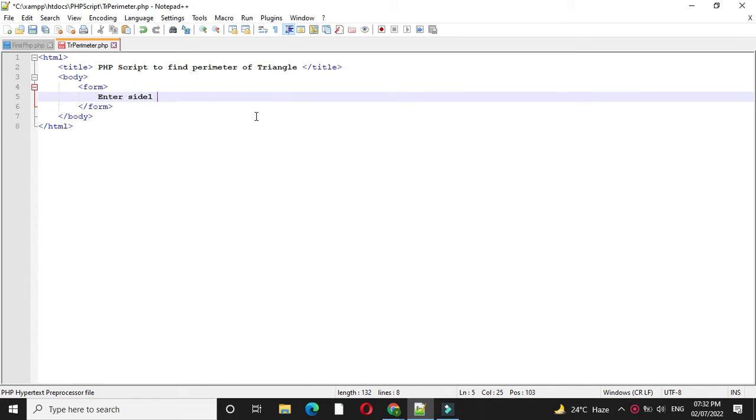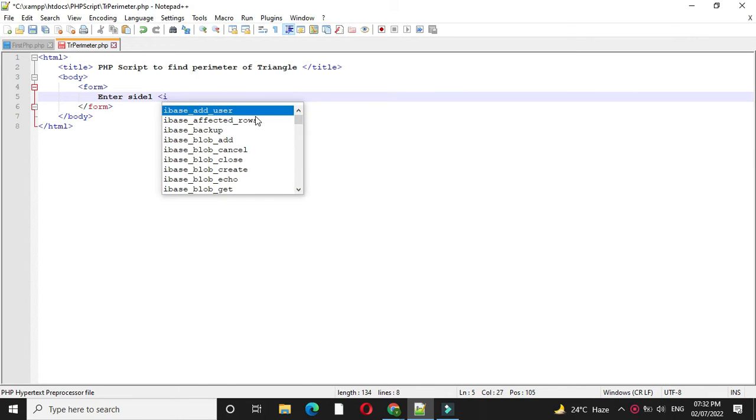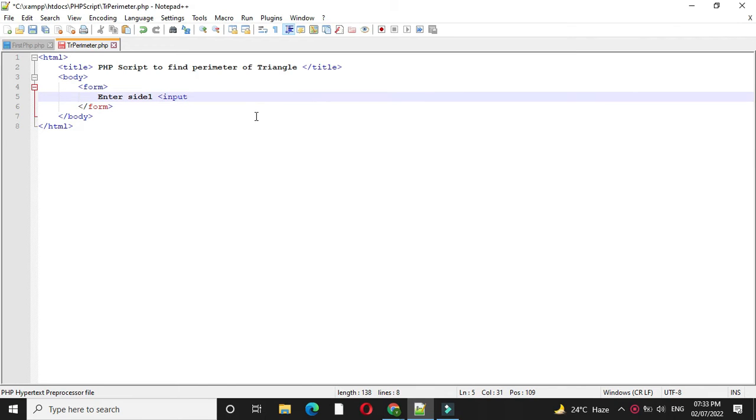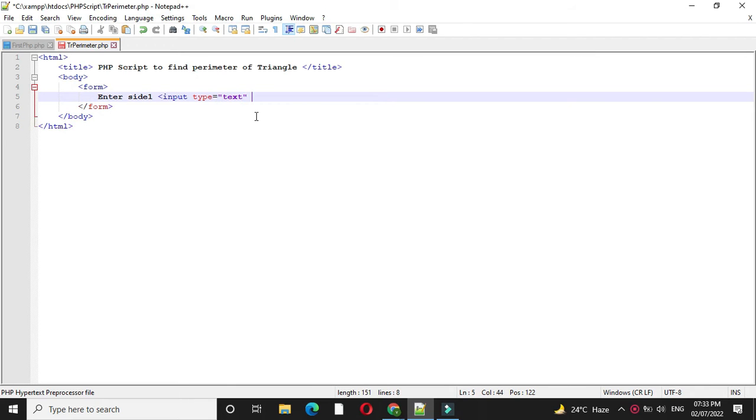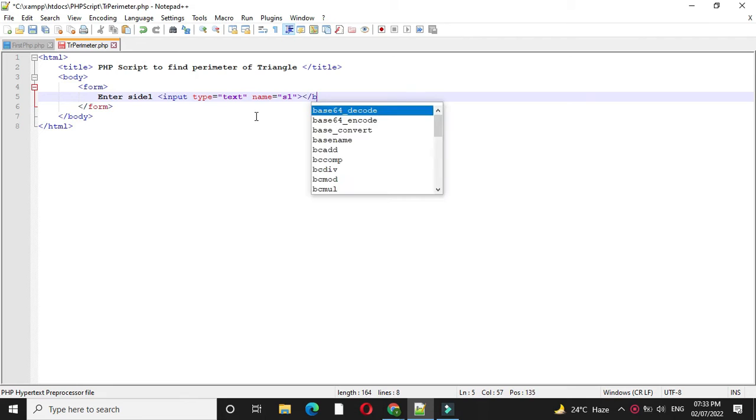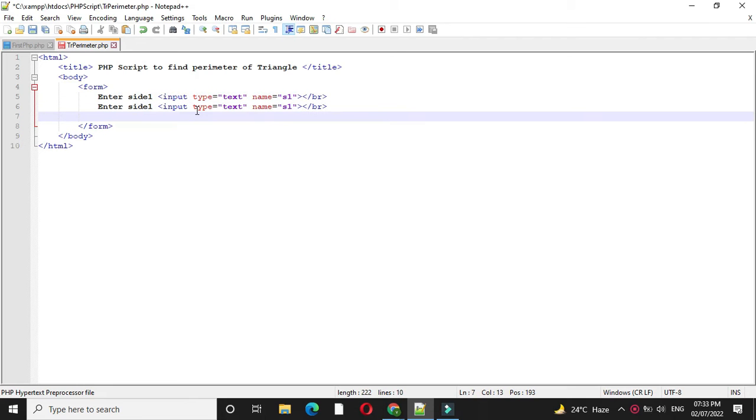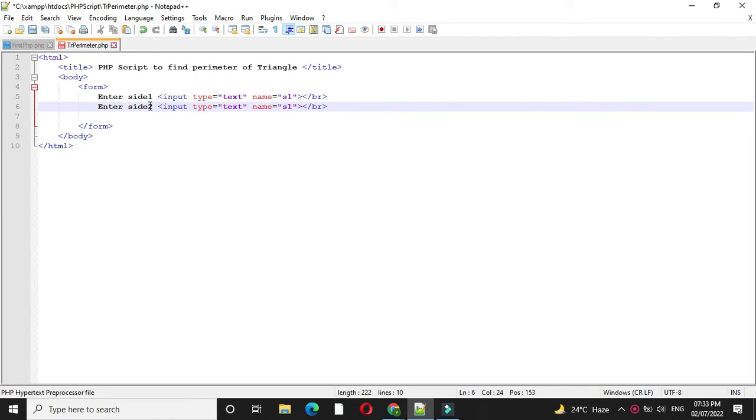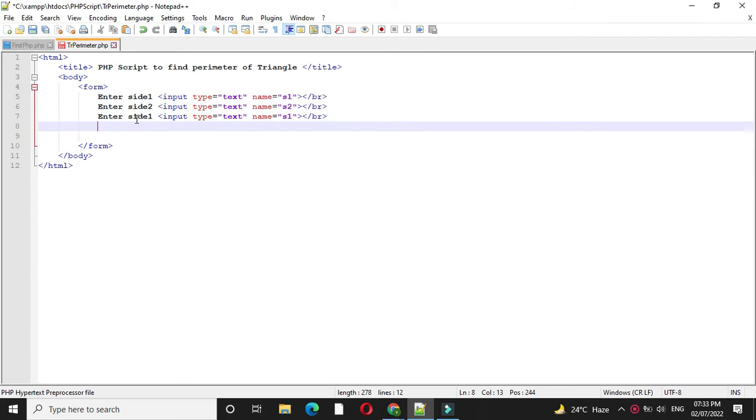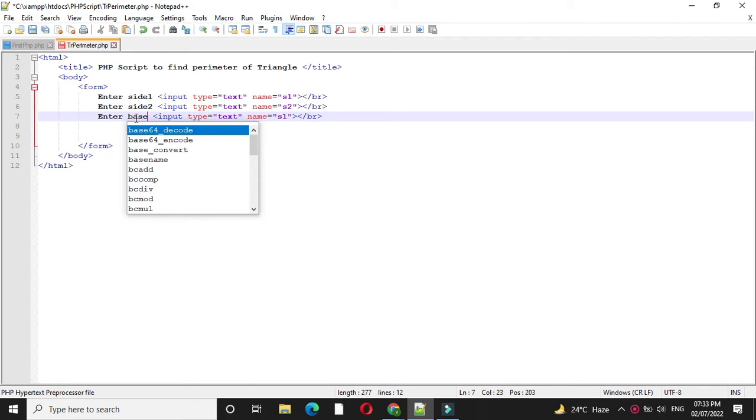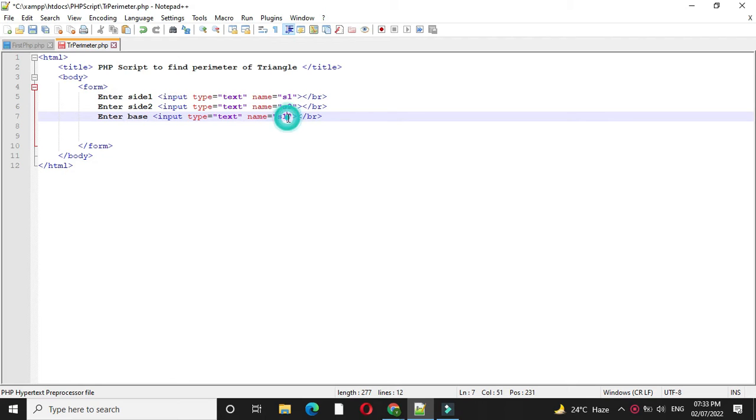So side 1, input type will be text and name will be S1 and we will add BR tag. Then we will accept second side and we will name it as S2. Then we will accept base of the triangle and we will name it as S3.